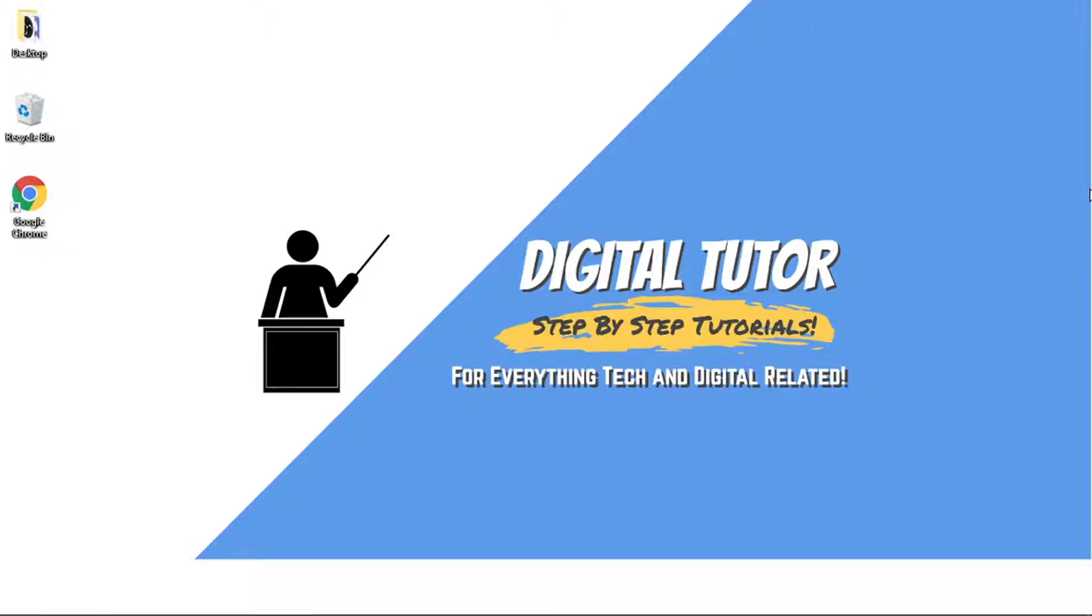Hi guys, what's going on? It's the Digital Tutor here with another step-by-step tutorial. In today's video I'm just going to show you an updated method of a couple of things I've been trying to help reset what YouTube recommends to you, YouTube's recommended videos.